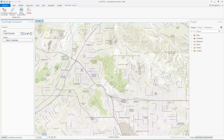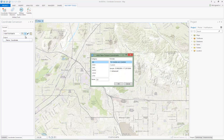Note that while this changes the input display unit to MGRS, you can still type or paste coordinates in any of the supported coordinate notations. Now we want to add output coordinate formats by clicking the Add button on the Convert tab.